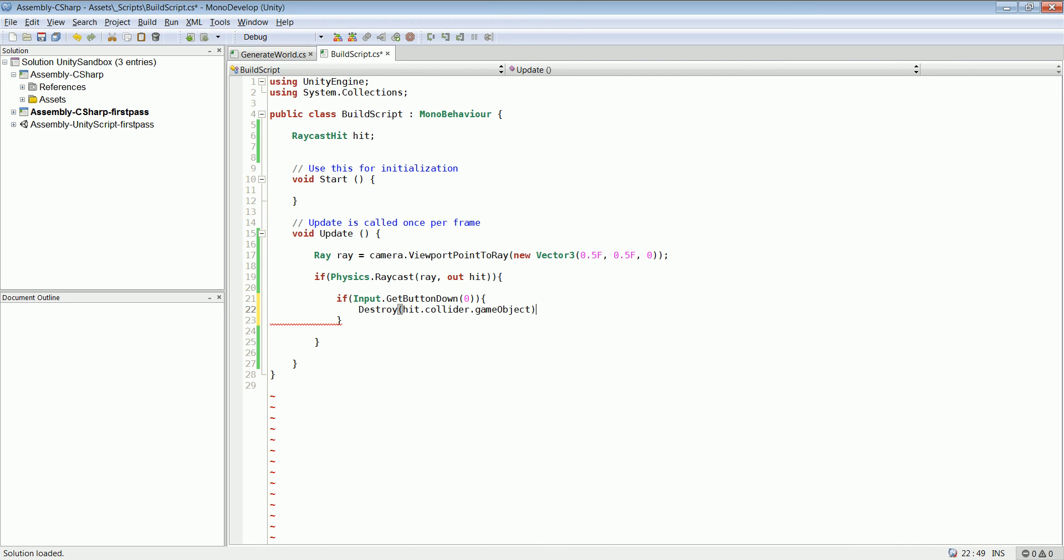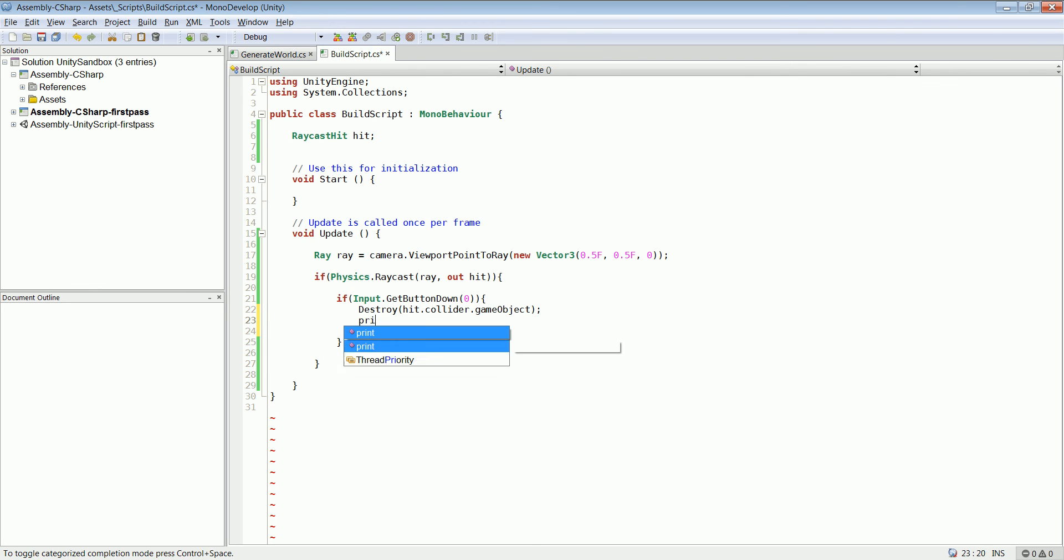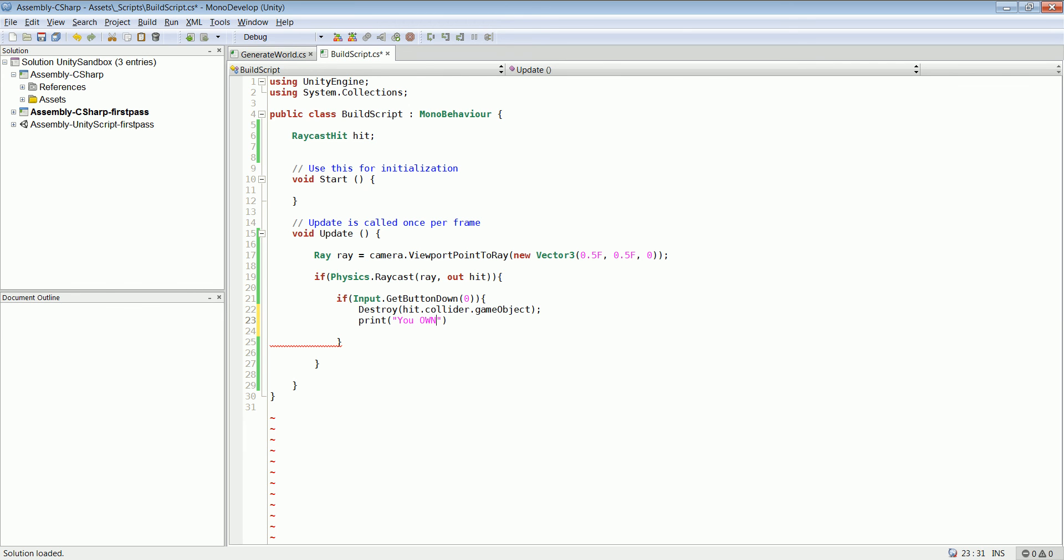We can also put just another print. We can say you removed that block or something.